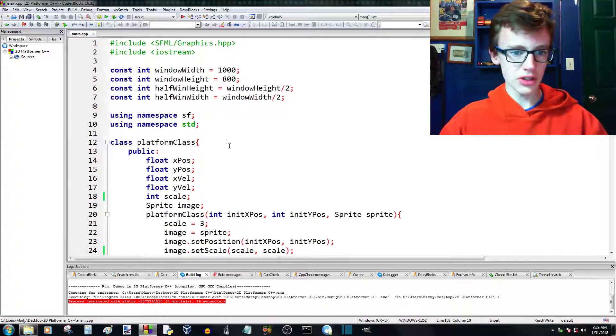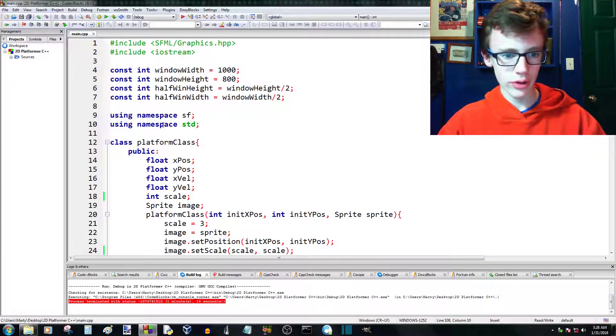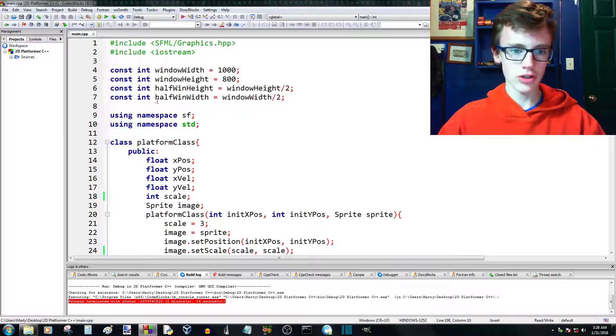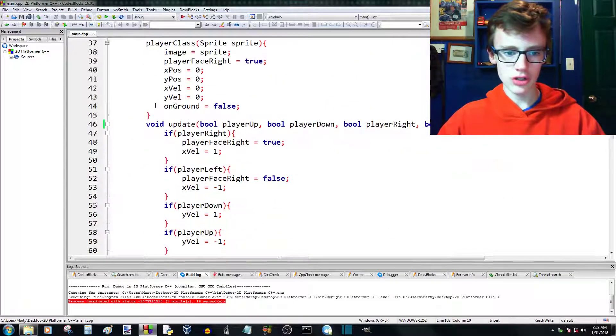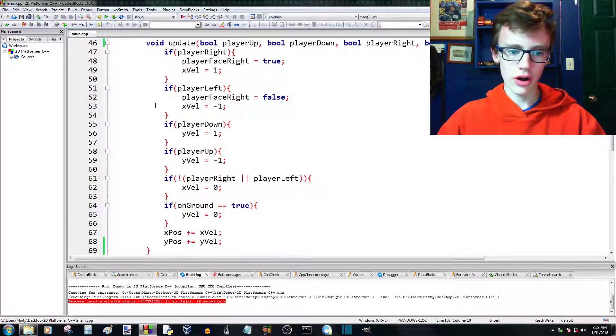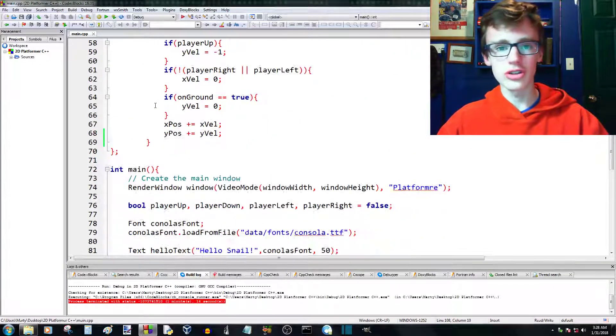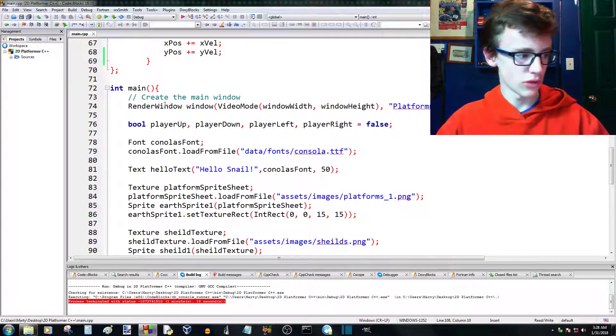I'm fairly sure this is how we left it last time. I'm just gonna scroll down a quick second to make sure you guys have caught up — all this code is the same for you.